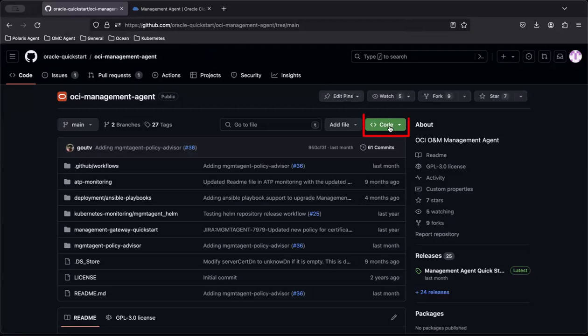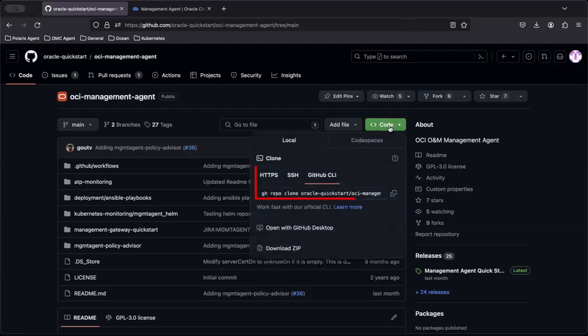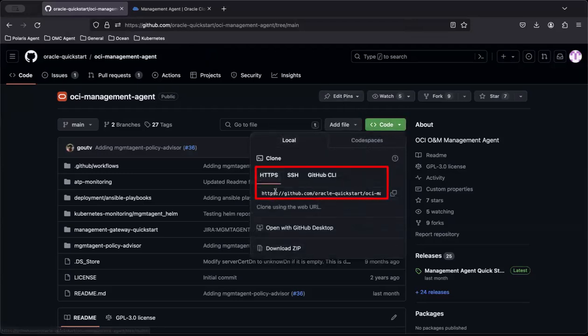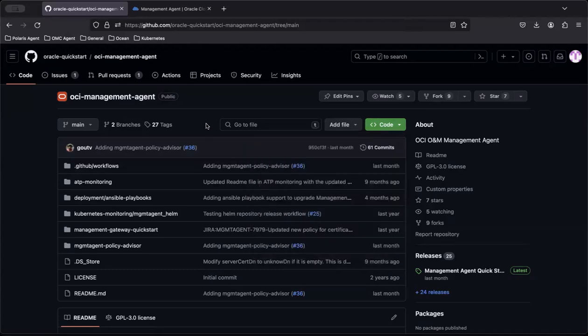Click Code, and then click HTTPS. Now, copy the URL to clone the repository to the local VM.